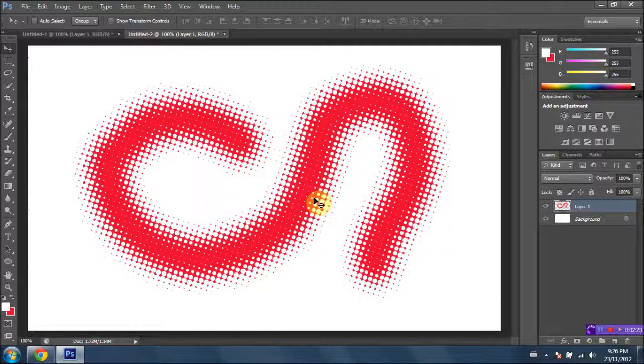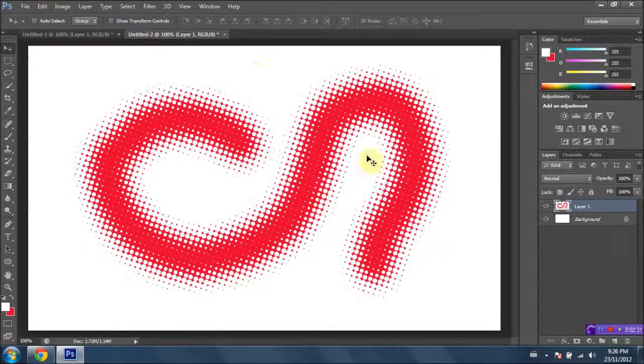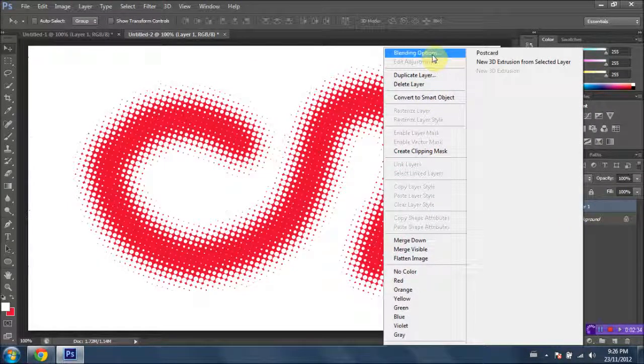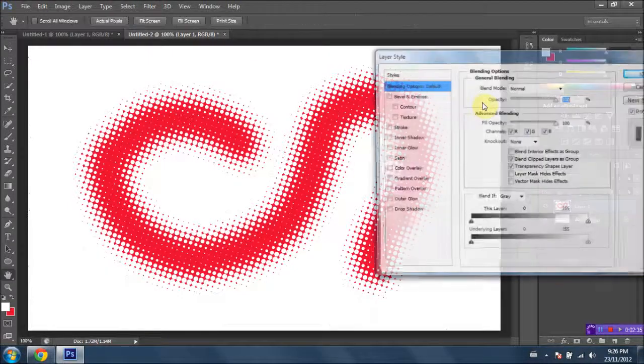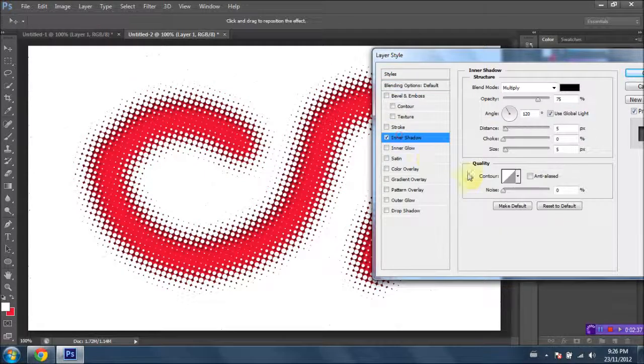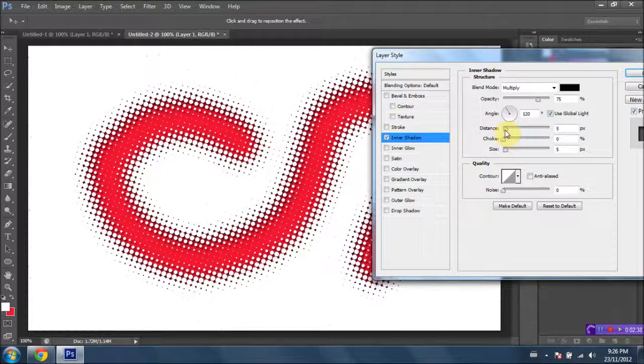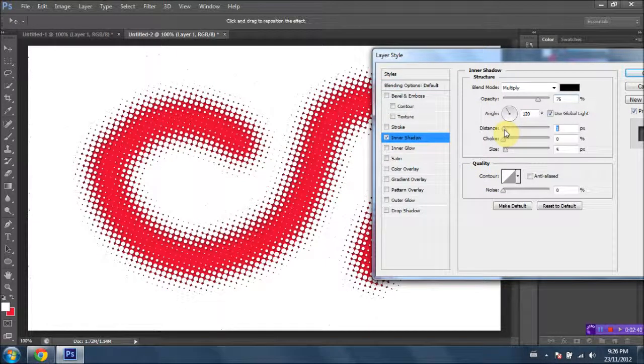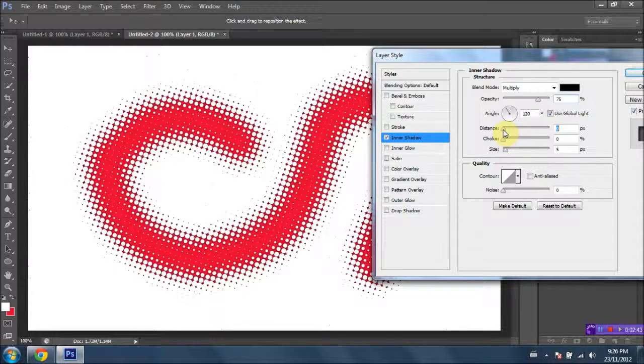And now just for one final touch, just to make the thing really pop, right-click on your layer. Go into Blending Options, Inner Shadow. Just tweak this a bit so it's a little bit less invasive. Perfect.